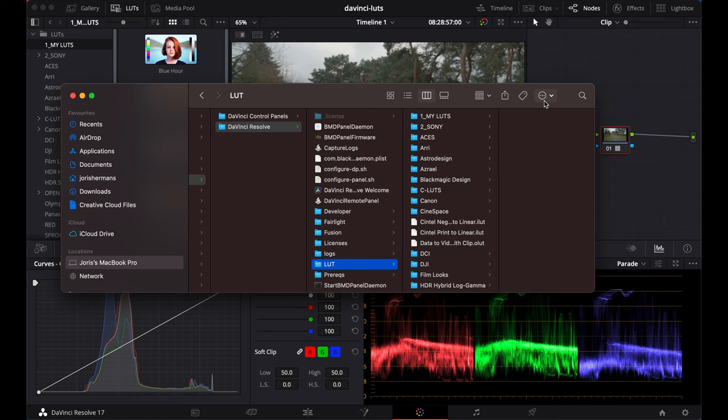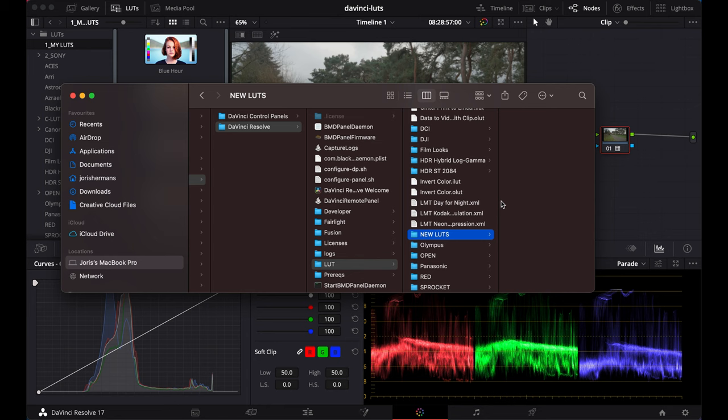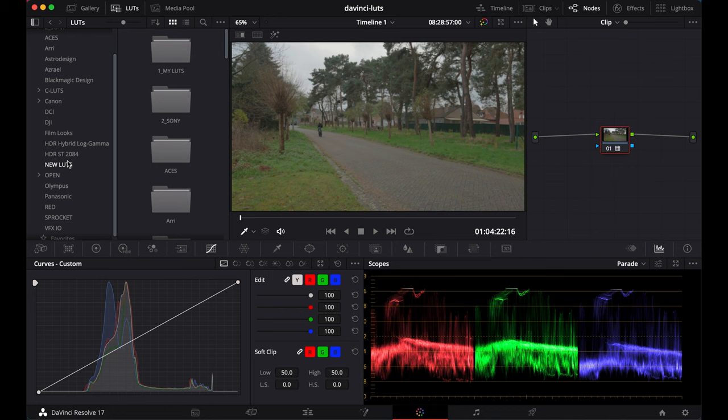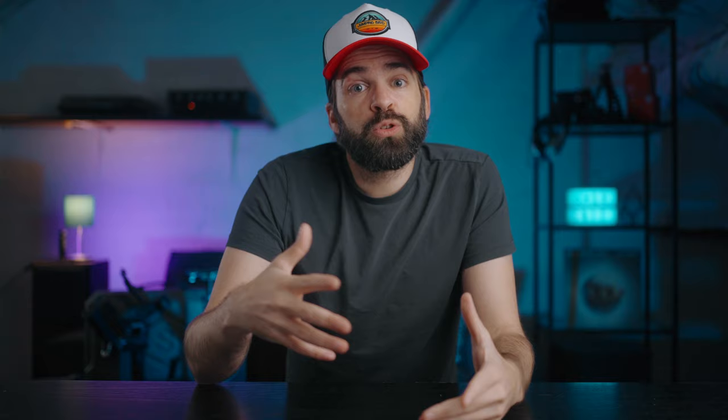So if you want to install new LUTs, just create a new subfolder and drop the files in there. Usually those files are .cube files. I'm not 100% sure how it works on a Windows computer, but it can't be that different, right? And once you've dropped your files in a folder, right click here on the top folder and hit refresh. That's it. Here is the new folder that I just created. So installing LUTs is super easy.